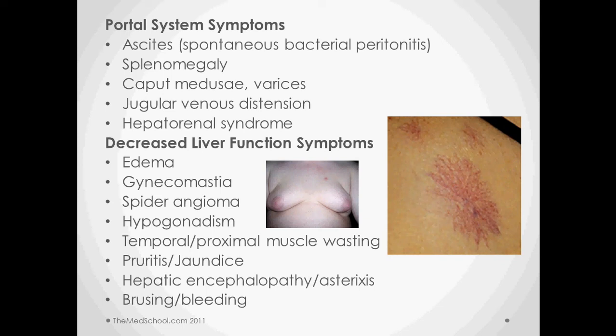The other set of symptoms are related to the fact that the liver is not producing proteins like it should, and also that it's not clearing toxins like it should. Edema comes from the decreased oncotic pressure associated with a lack of albumin. Gynecomastia, spider angiomas, and hypogonadism are all related to the fact that when you have a decreased amount of albumin, you have a functional decrease in male hormone or an increase in estrogen. You can also see temporal and proximal muscle wasting.